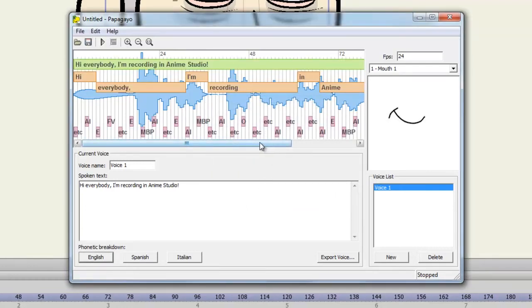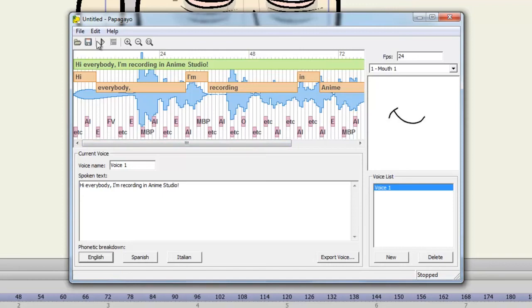Now as you can see, we have broken this down. The software has broken this down. We now have different shapes going through this entire sound file. So if we click play...